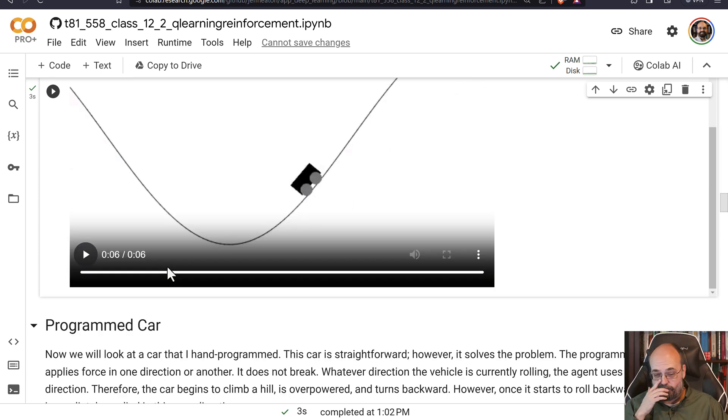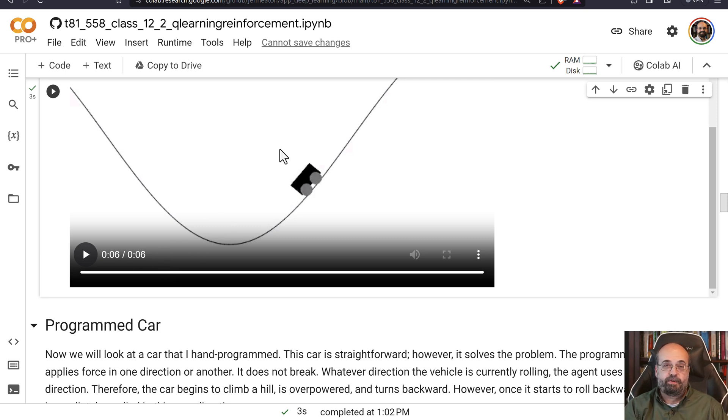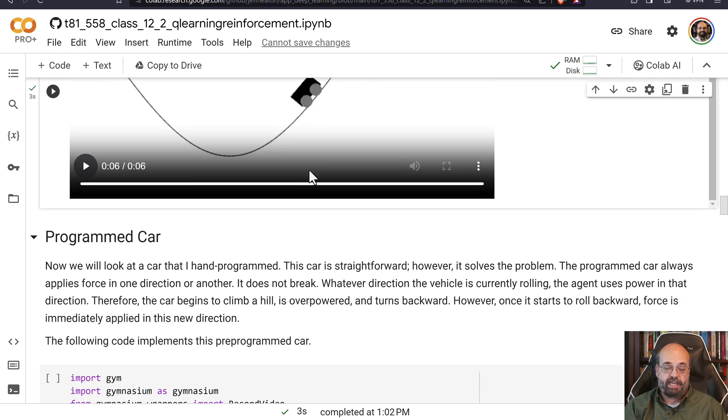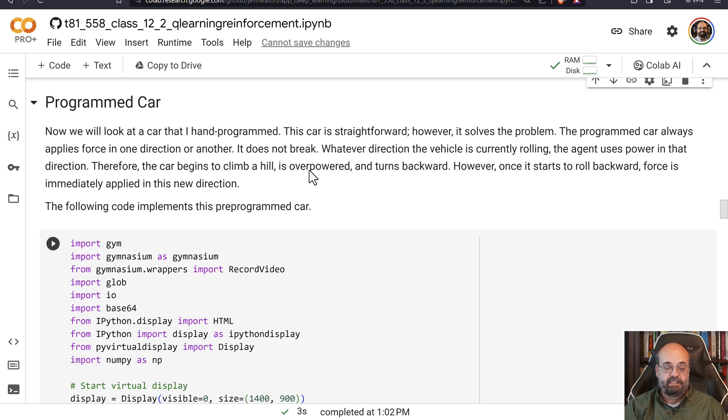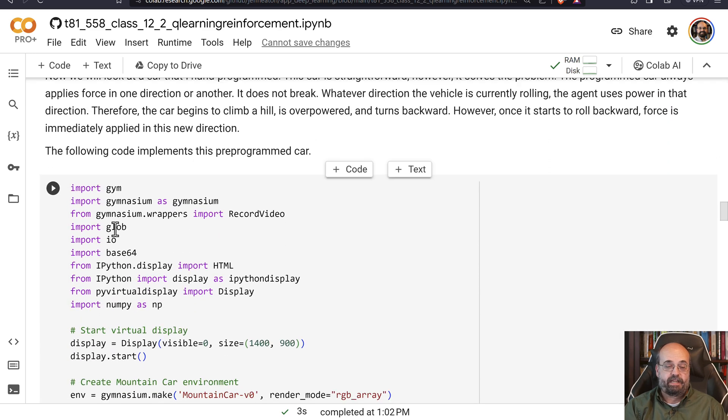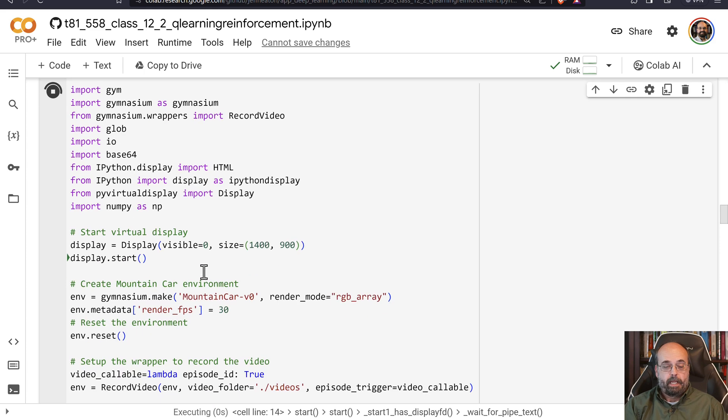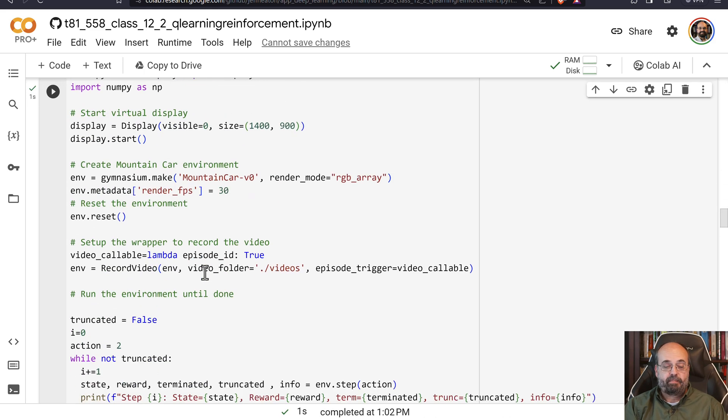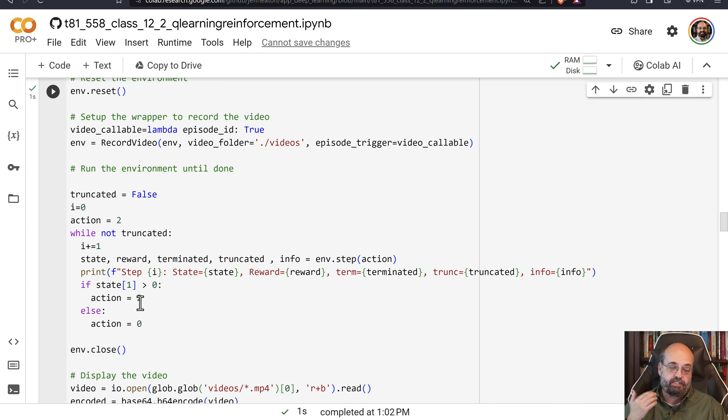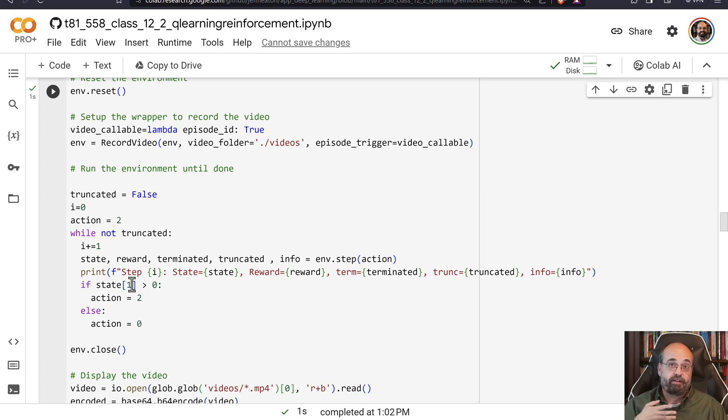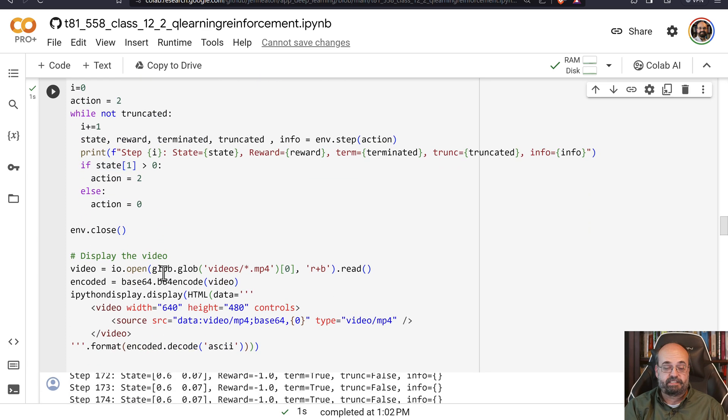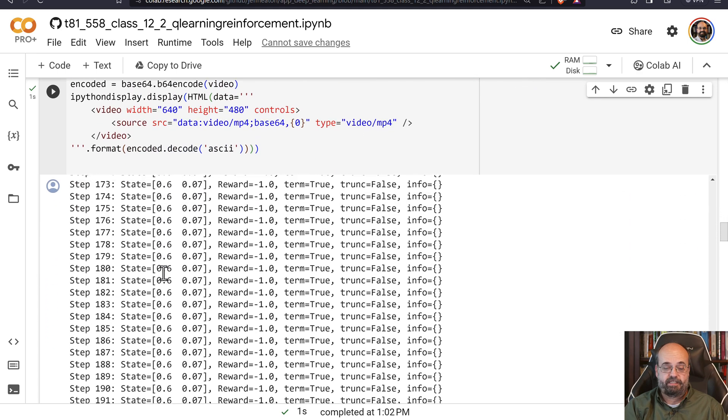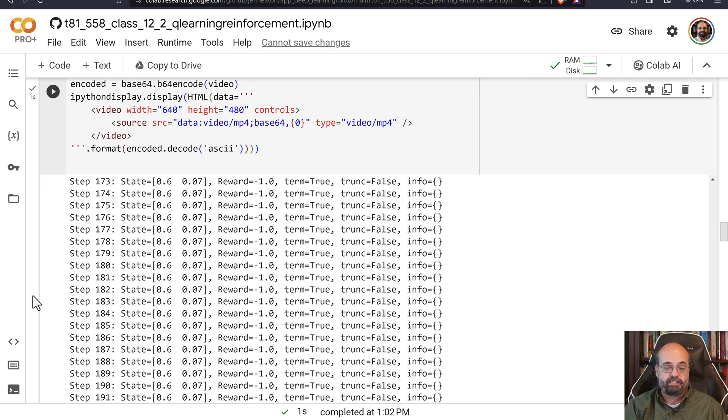I'm going to write some program code for this. So I am going to use a programming solution. Whatever direction the car is currently rolling in, that's the direction I'm going to apply the gas. And I'll go ahead and run this so that it renders. But you can see my little bit of logic here as I check to see the state. If the state is positive, meaning it's going in one direction, I'm going to apply two, otherwise I'll apply zero. So I'm just going to reinforce whatever direction it's going.